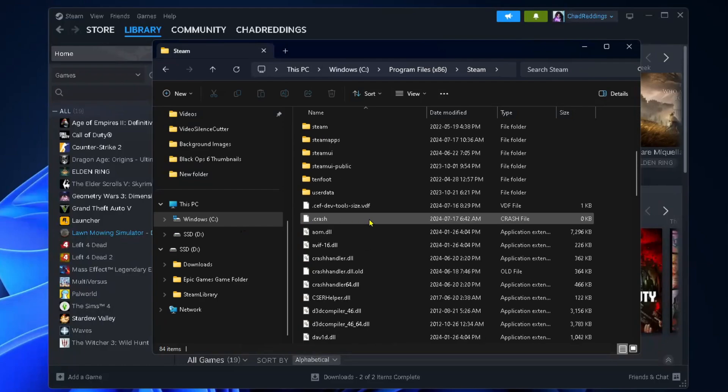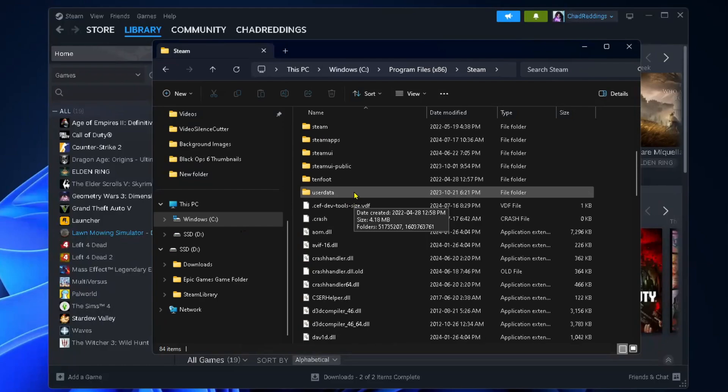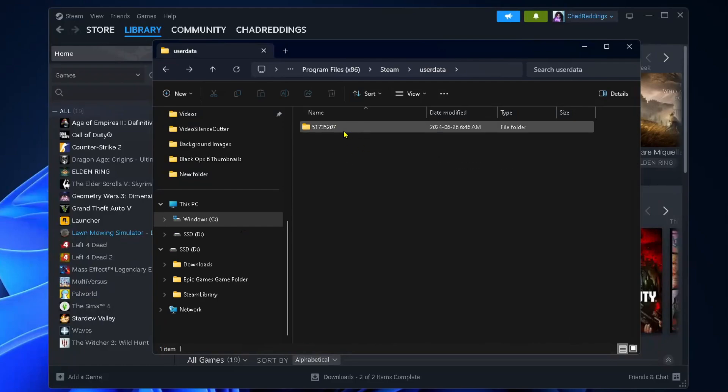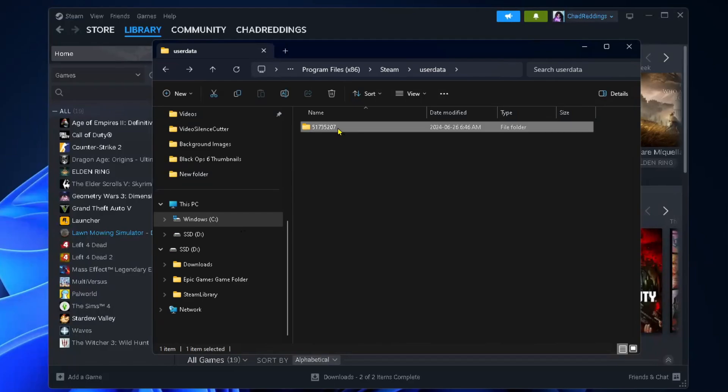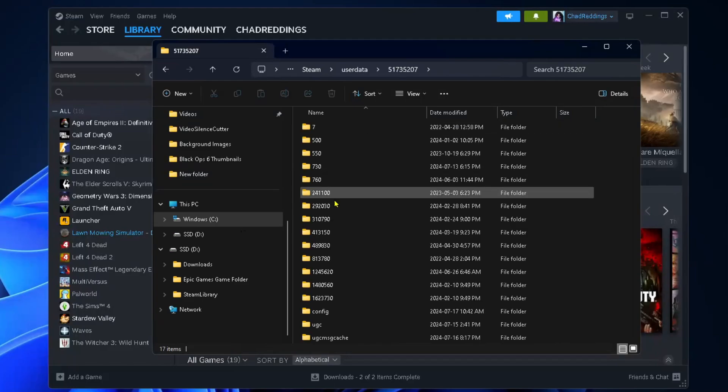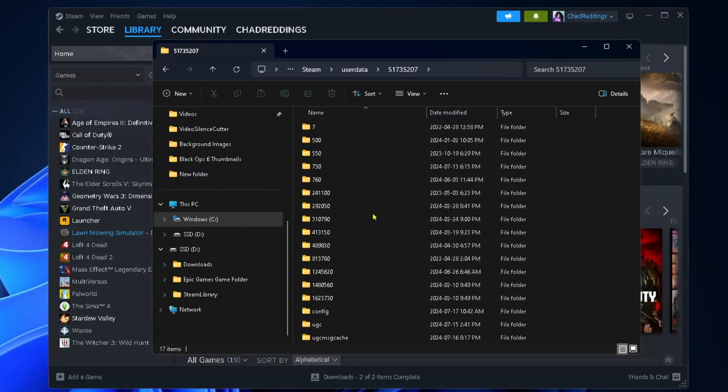You should see a number here which is your user account with all your saves. If you see multiple ones, you'll have to click through them. Then it's simply a matter of looking for that number we found on the Steam website for the game.